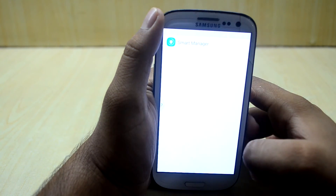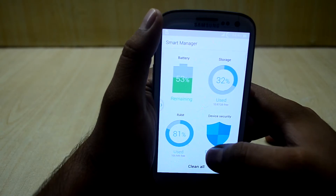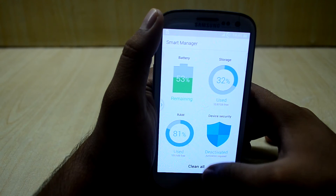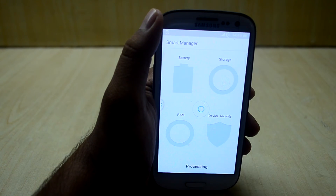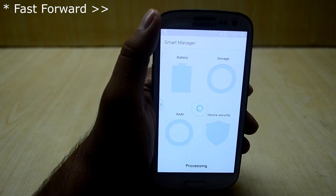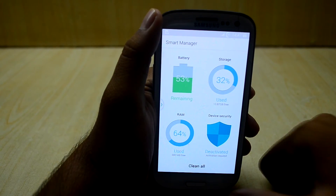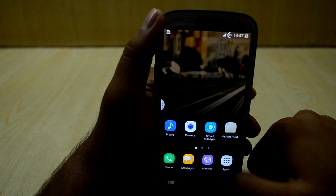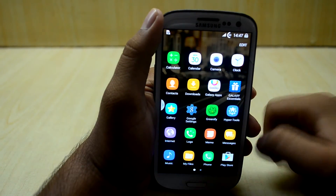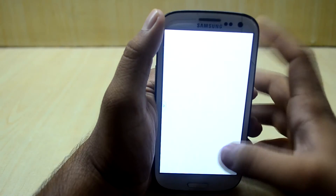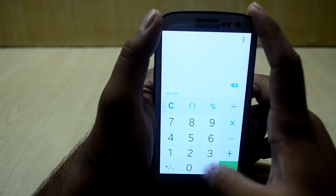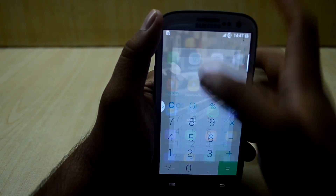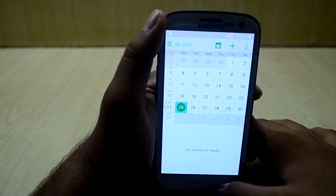Let's get into the Smart Manager — the ROM usage is 81% right now. After cleaning, it is now down to 64%. You also have the calculator app from the S6 and the calendar app.